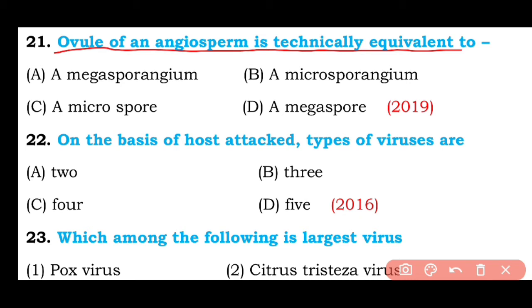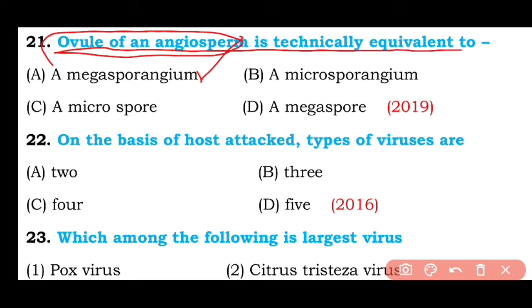Question number twenty-one: Ovule of an angiosperm is technically equivalent to megasporangium, microsporangium, microspore, or megaspore? The correct answer is option A — the ovule of an angiosperm is technically equivalent to megasporangium.